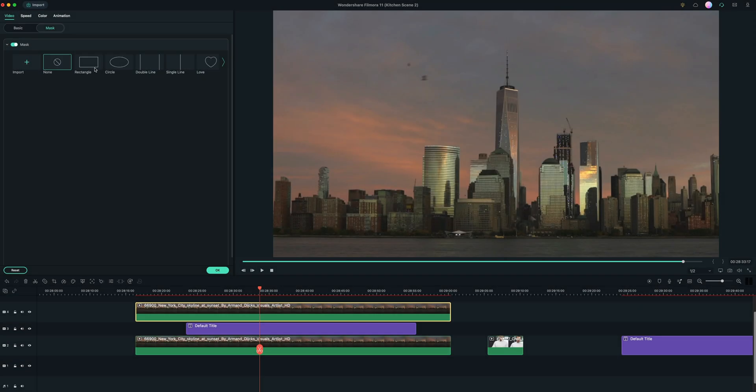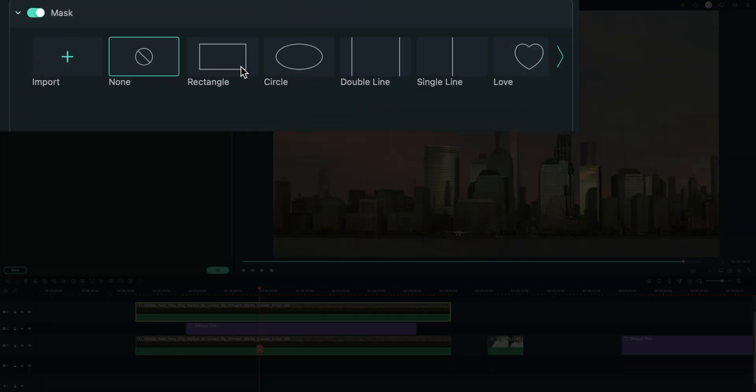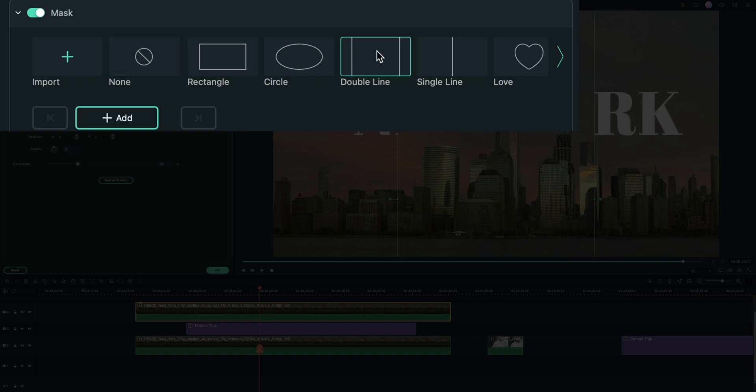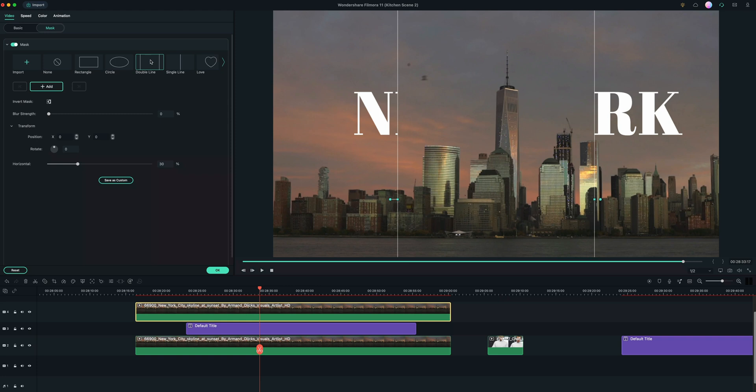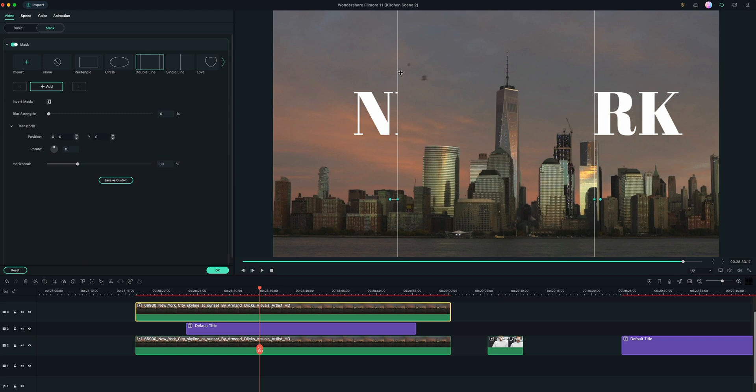And depending on what shape you are trying to show your text behind, you can play with the different masks. In this case, the double line is going to be perfect. As soon as I select that, then we can see our double lines here.